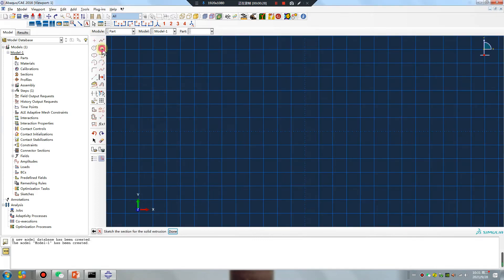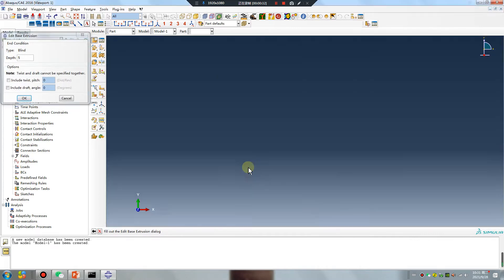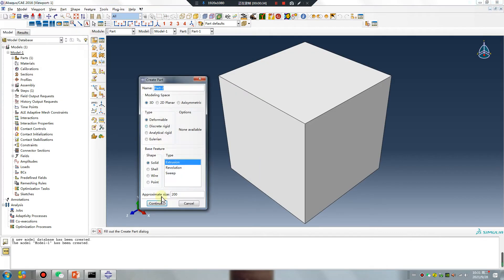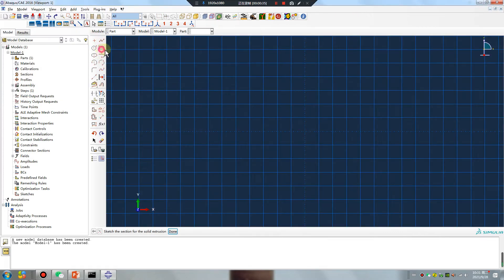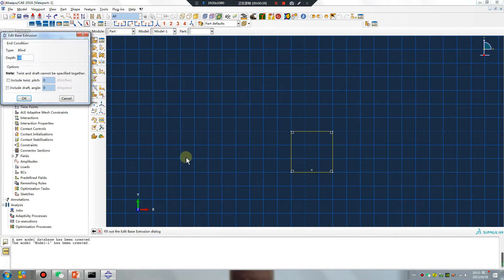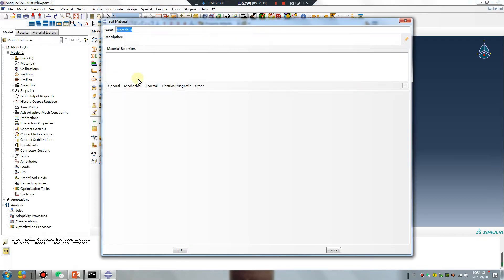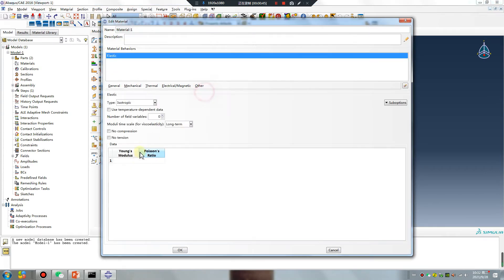Part one — one millimeter unit. Part two. Okay, material.